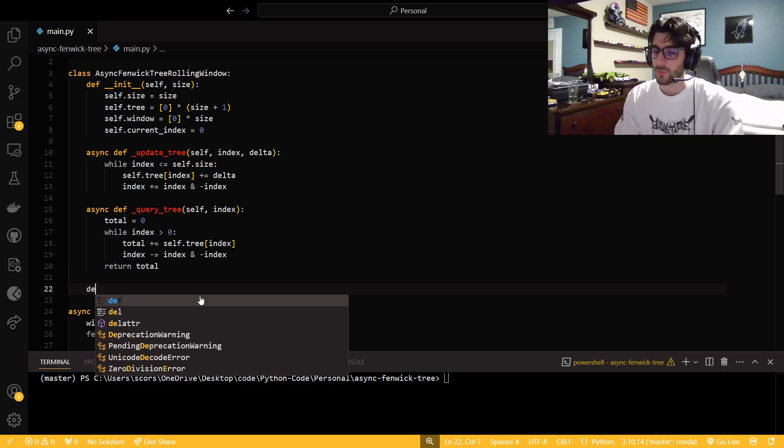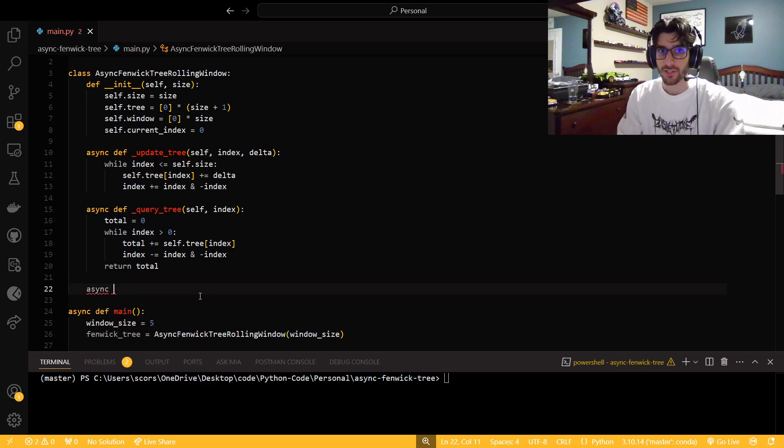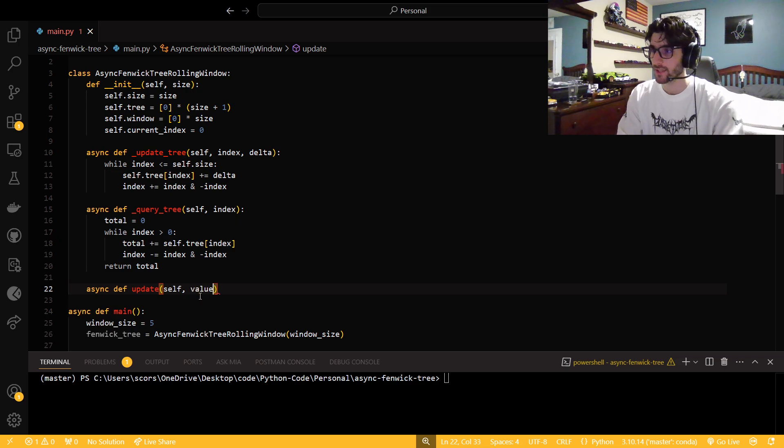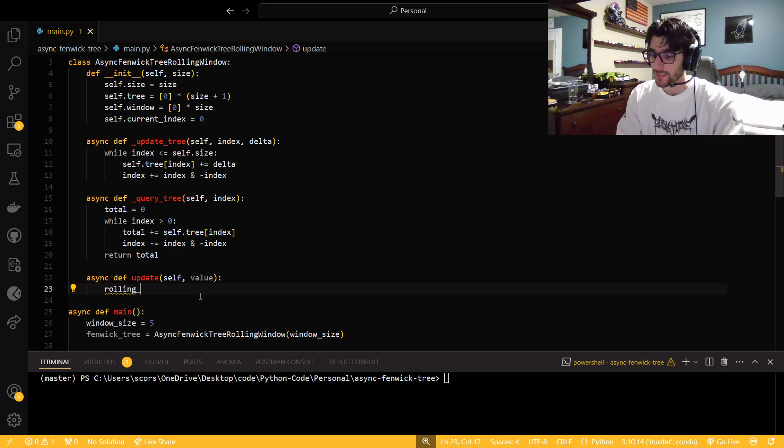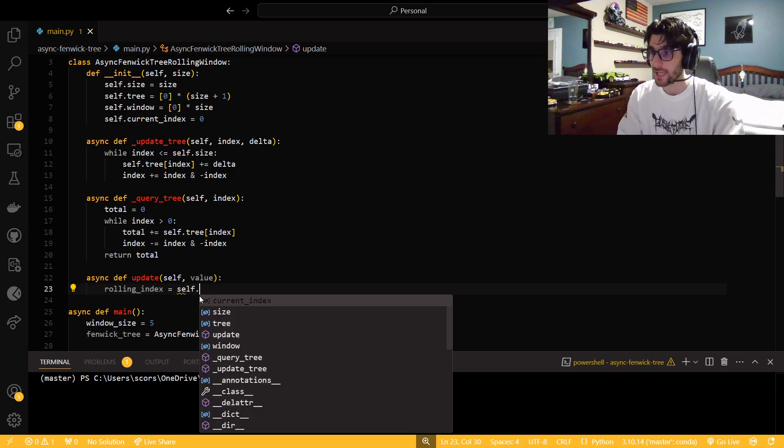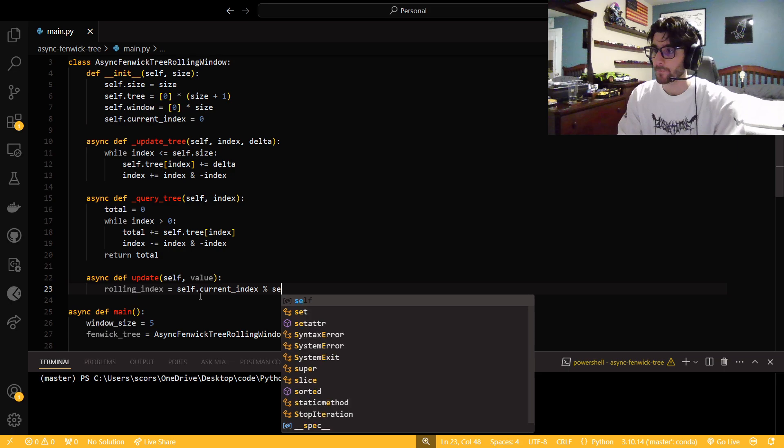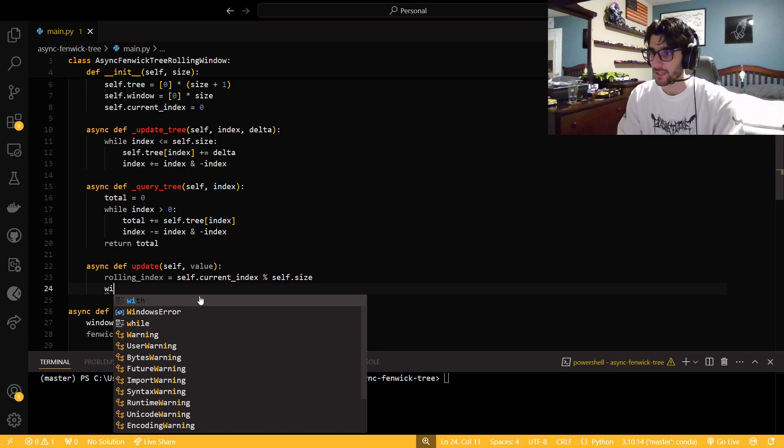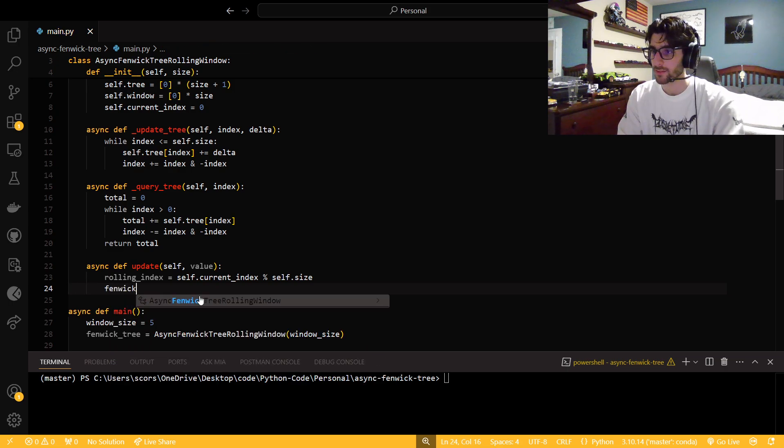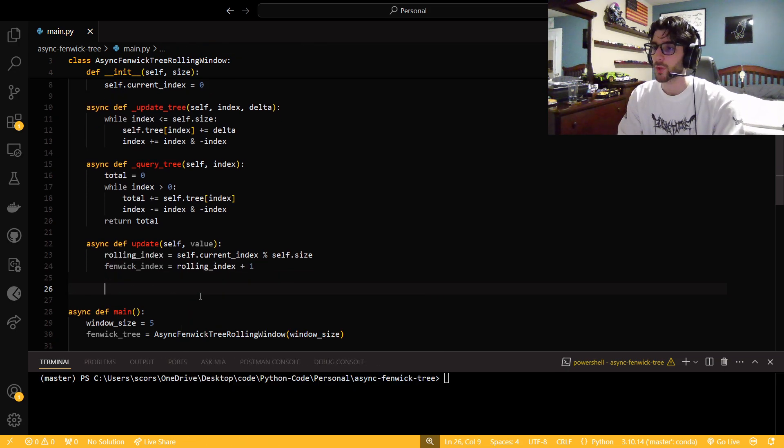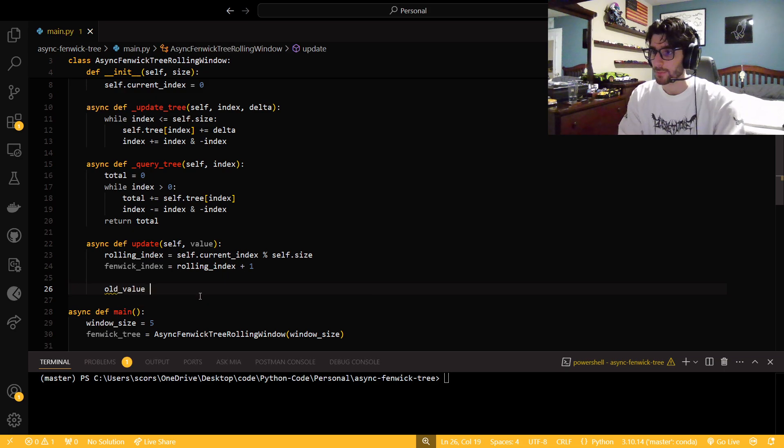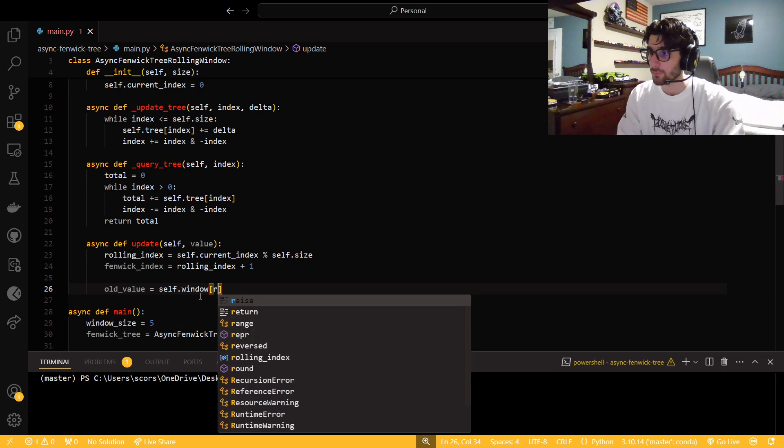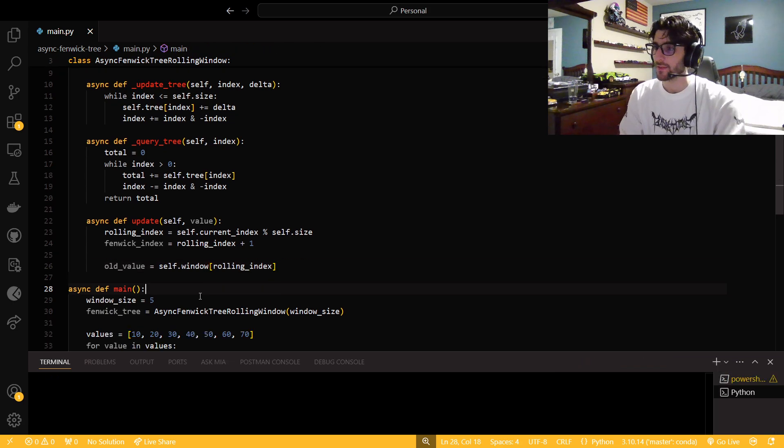So now we can actually get into the real methods that people are going to use. We're going to have an update method. We are going to get a rolling index for our rolling window to make sure that we put things in the right spot and that we keep it at the correct size. So I'm going to say self.currentindex modulo size. And then we're going to get a Fenwick index, and it's just going to be the rolling index plus one just because the Fenwick indexes are one-based, not zero-based.